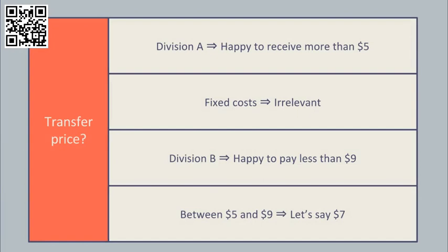Say $7 halfway between the two. At $7 the seller will want to sell and the buyer will want to buy, and this is best for the group as a whole.